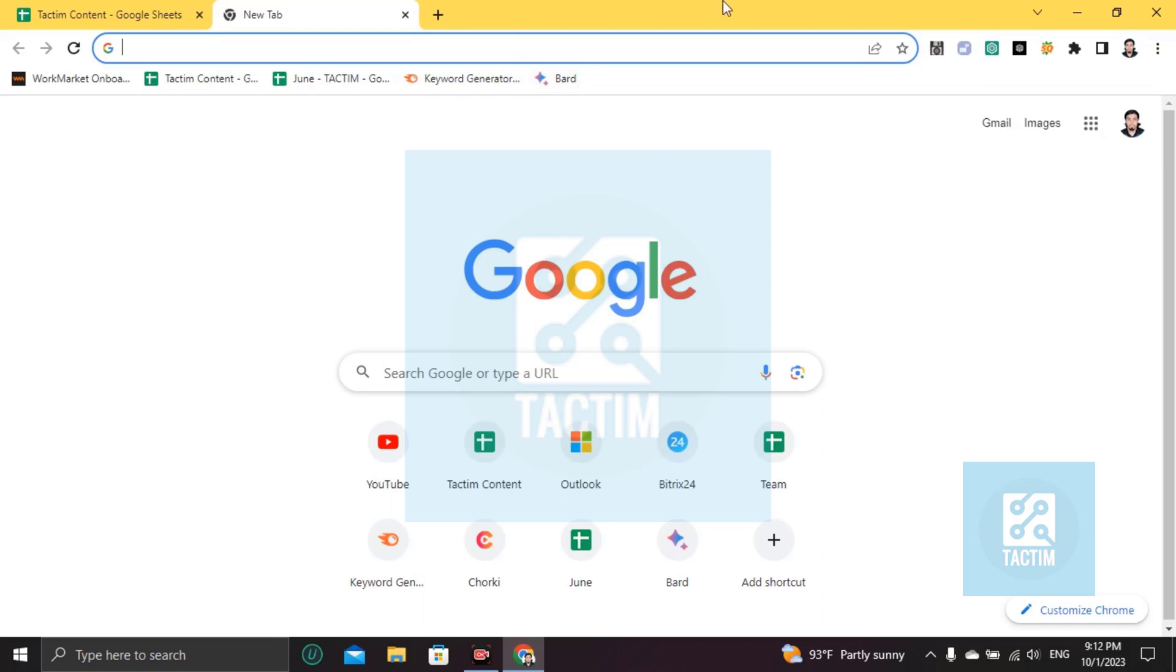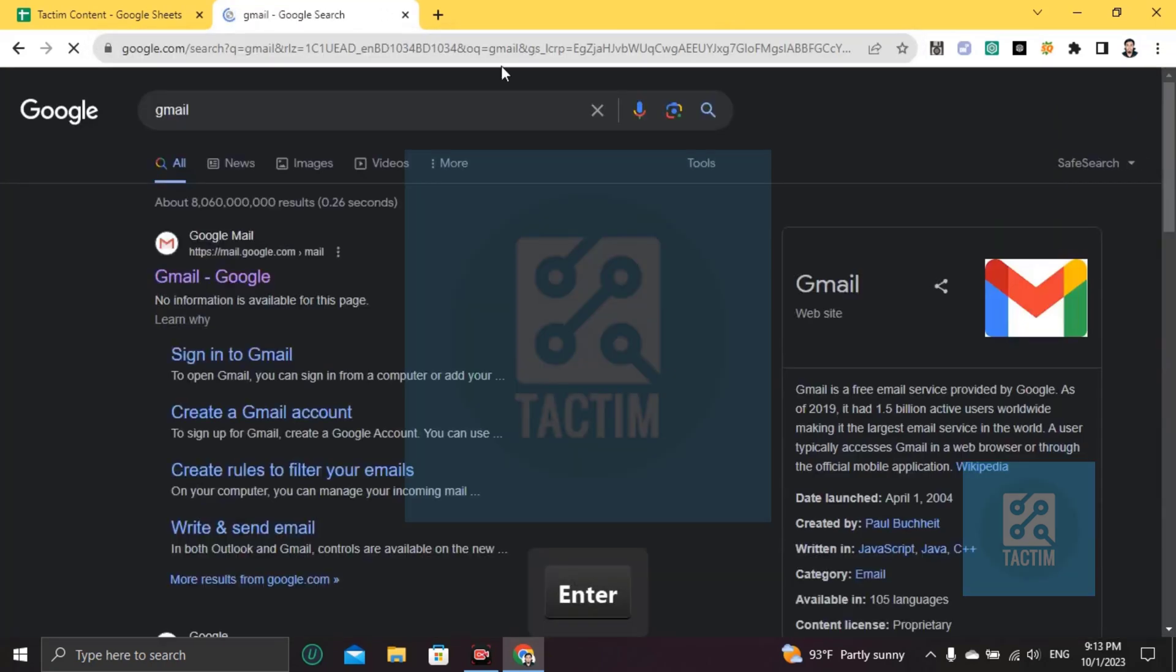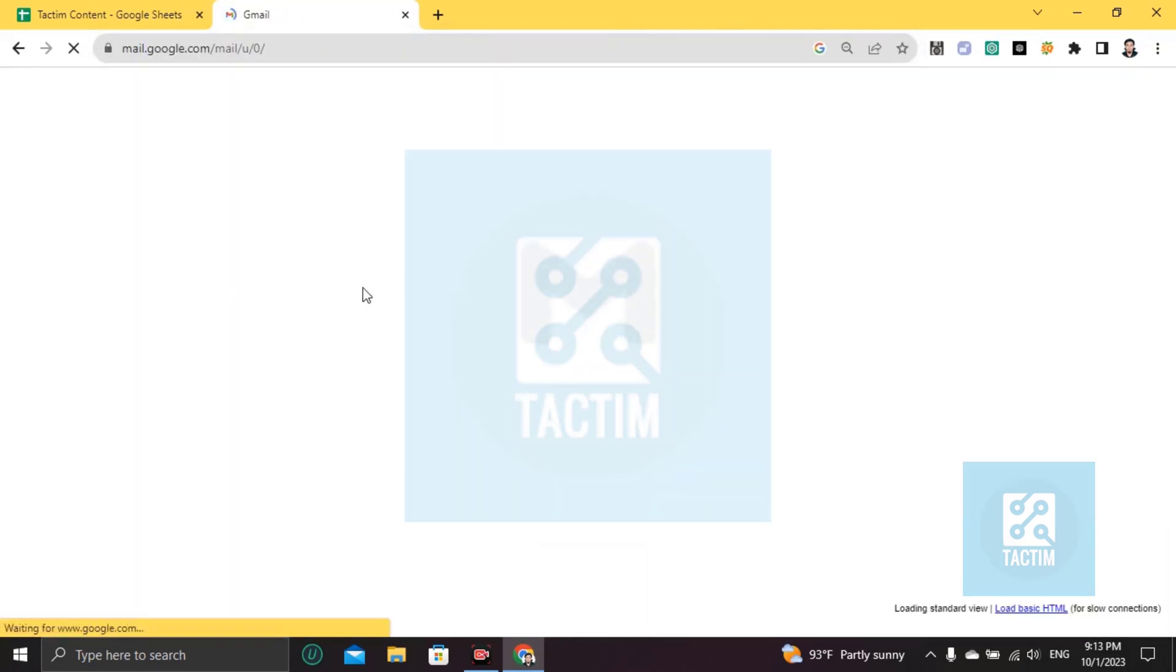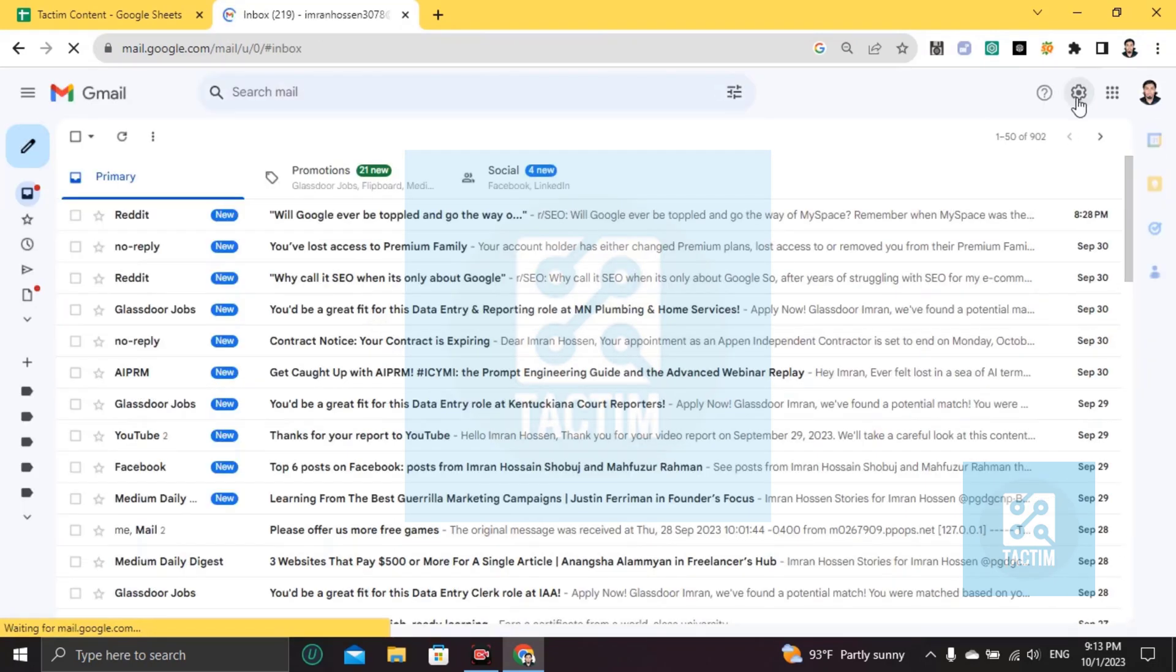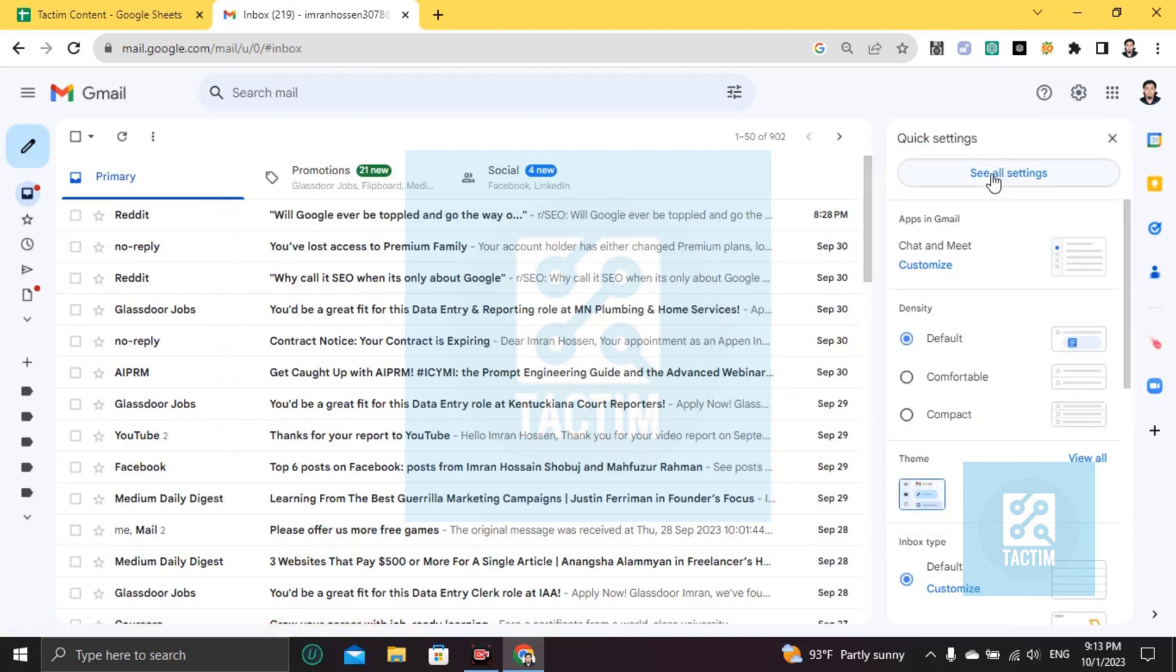So let's go to Gmail first. After logging to Gmail account, you will find here settings icon. Click on this. Then go to see all settings.